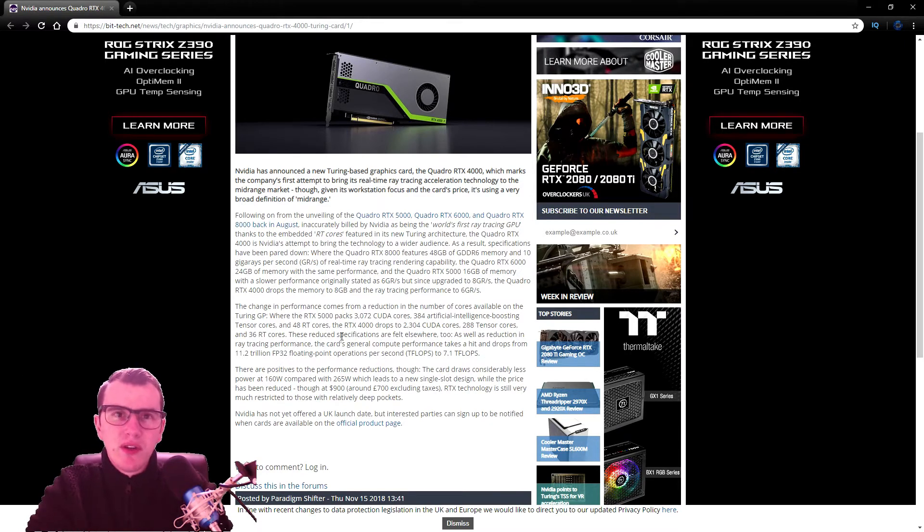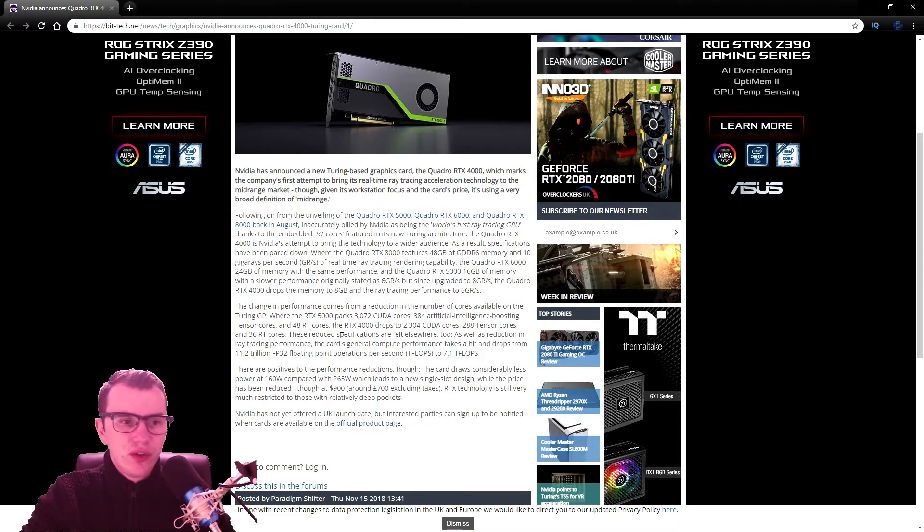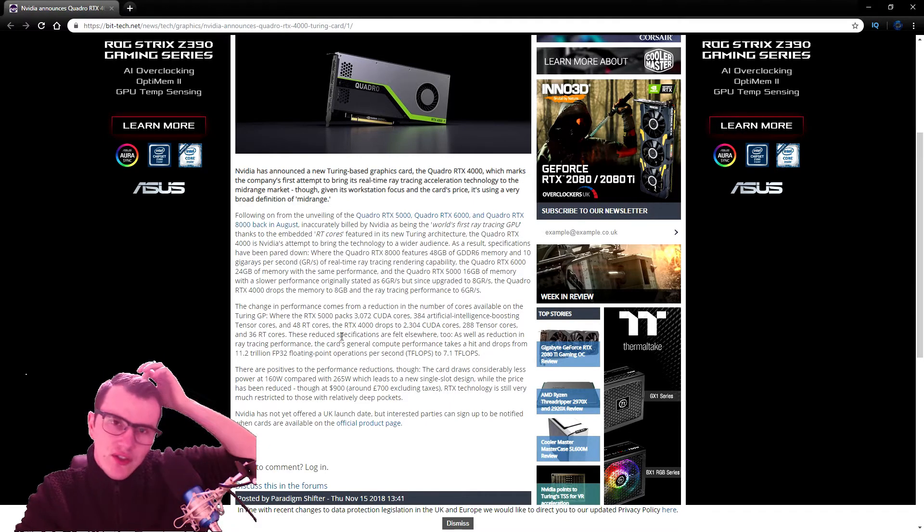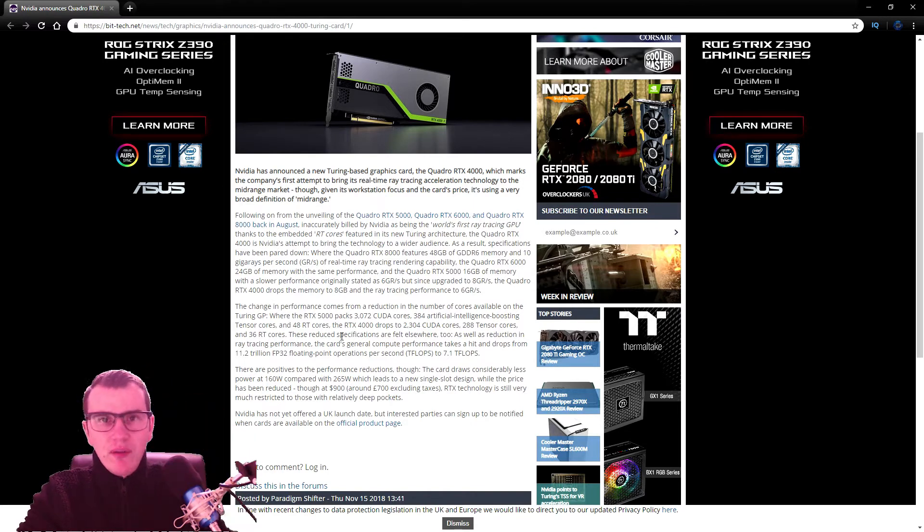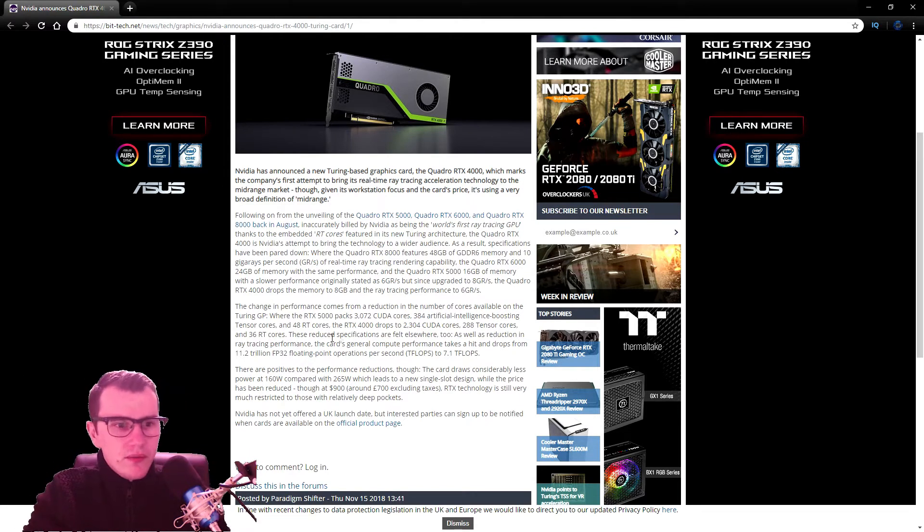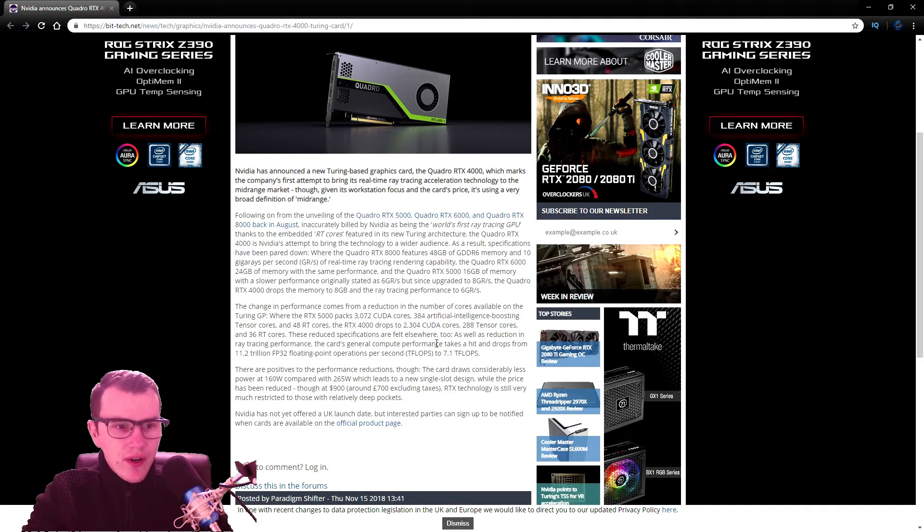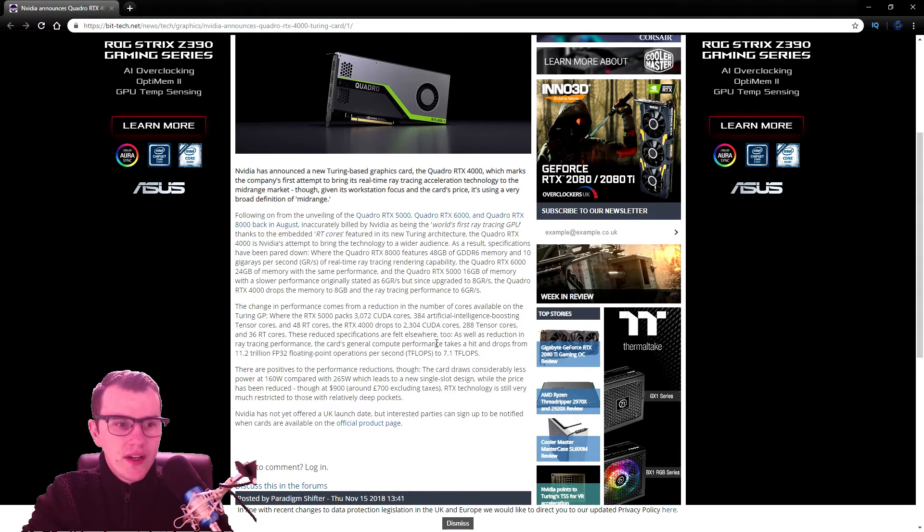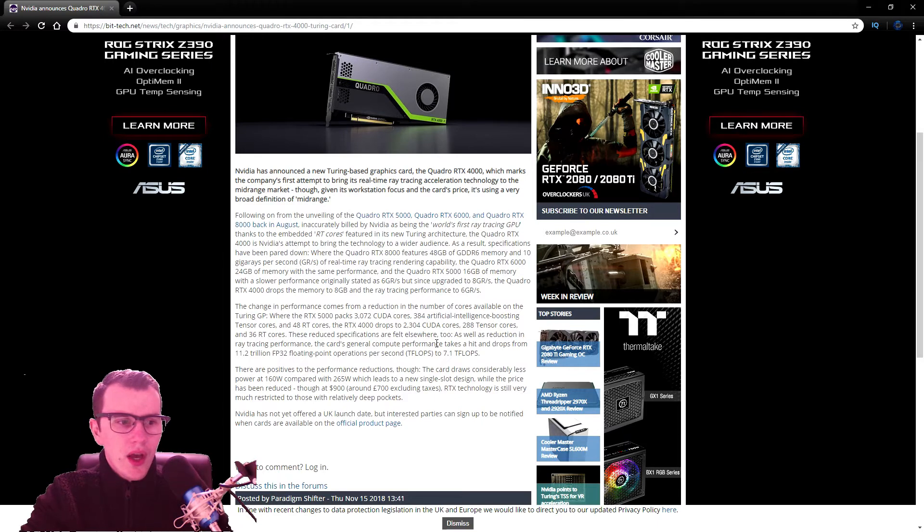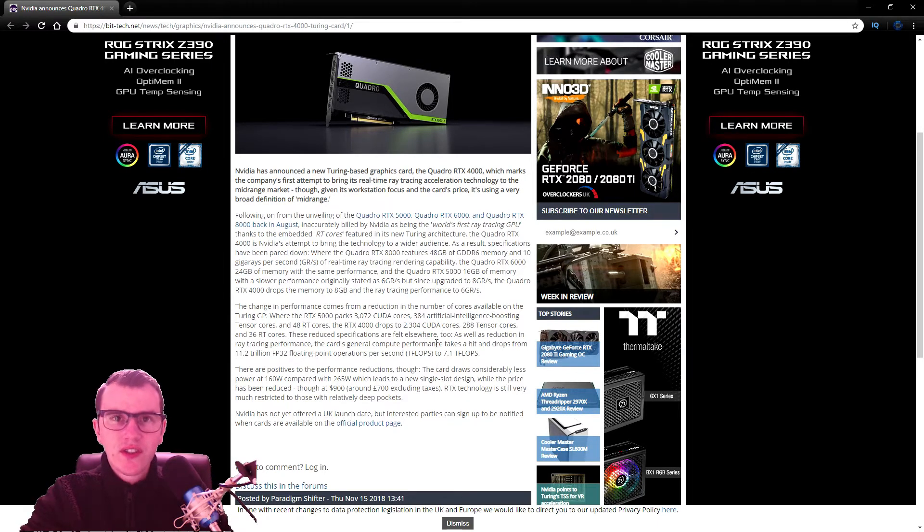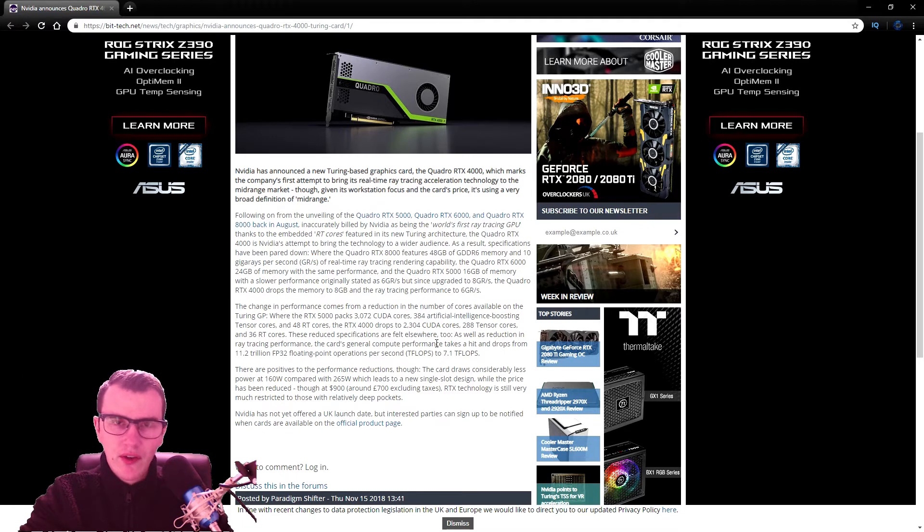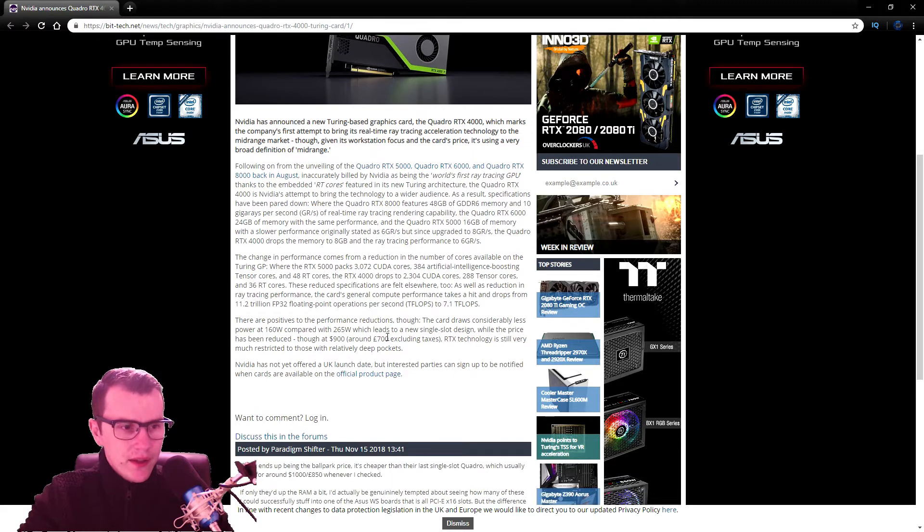This is aimed towards the mid-range, so I would have liked to have seen a few more CUDA cores, Tensor cores, and Ray Tracing cores in there. However, the specs aren't just reduced there either. It takes a performance hit, having 11.2 teraflops of FP32 down to 7.1 teraflops of FP32. So again, quite a big jump there.